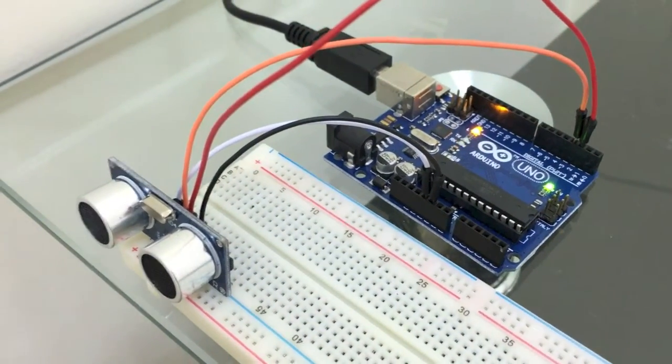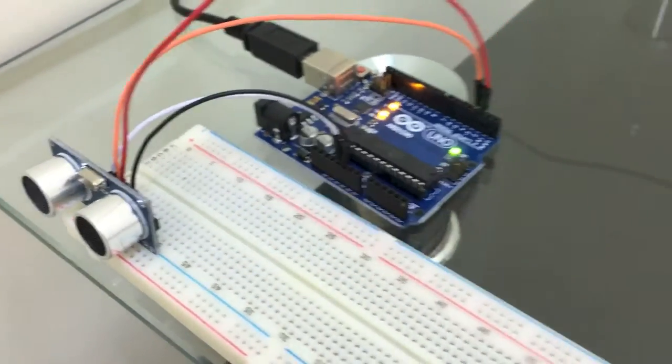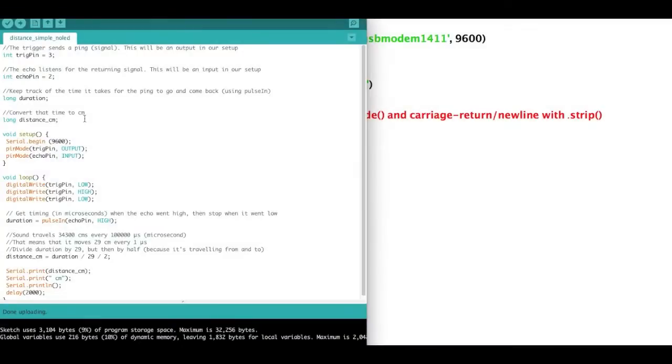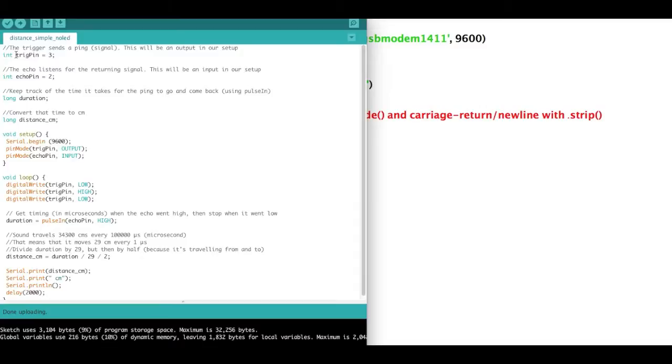We'll start with the Arduino code, and the first thing I've done is just create four variables.